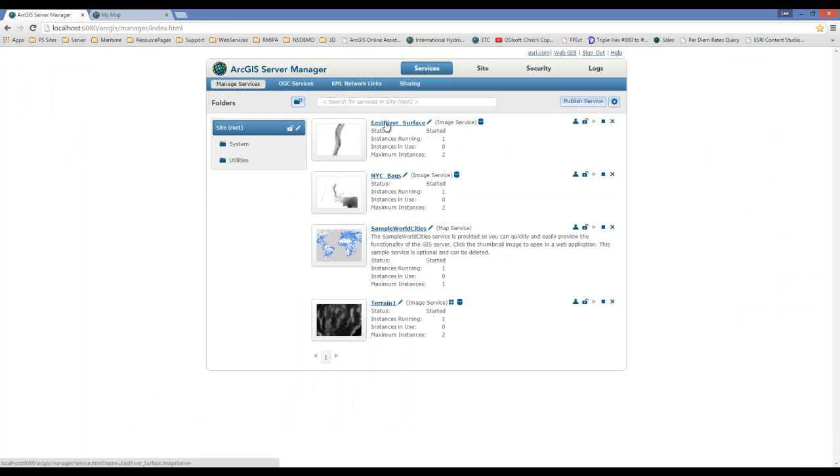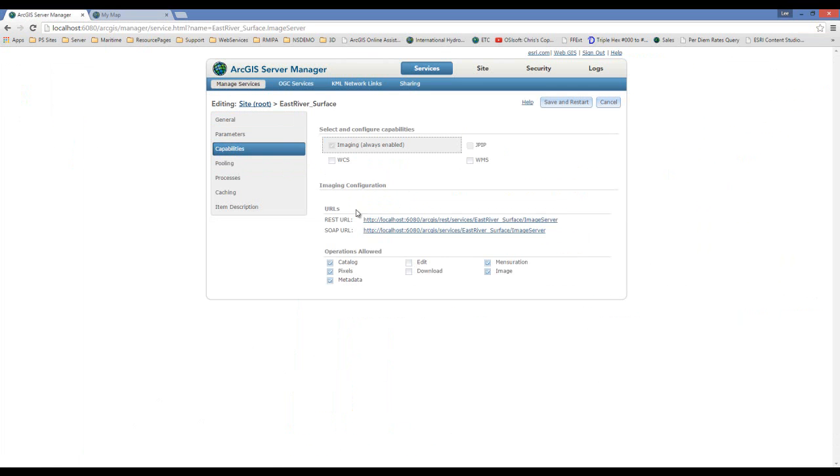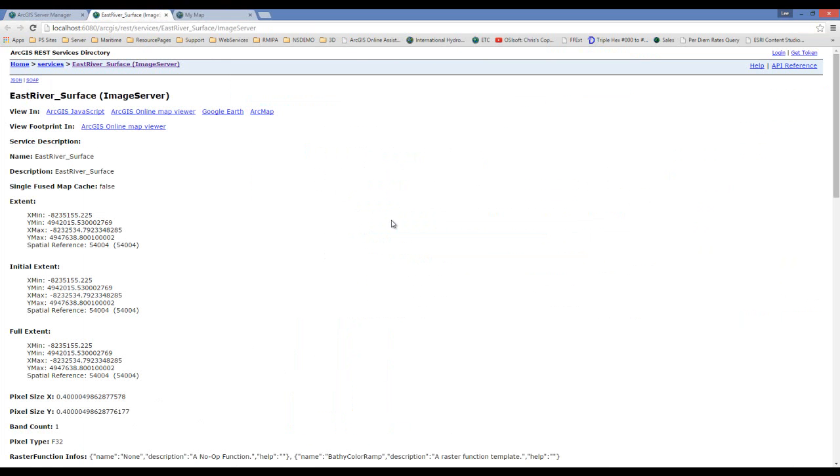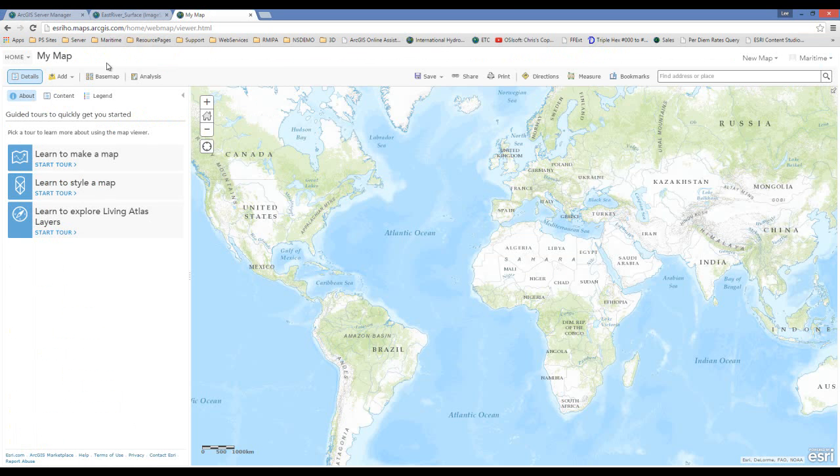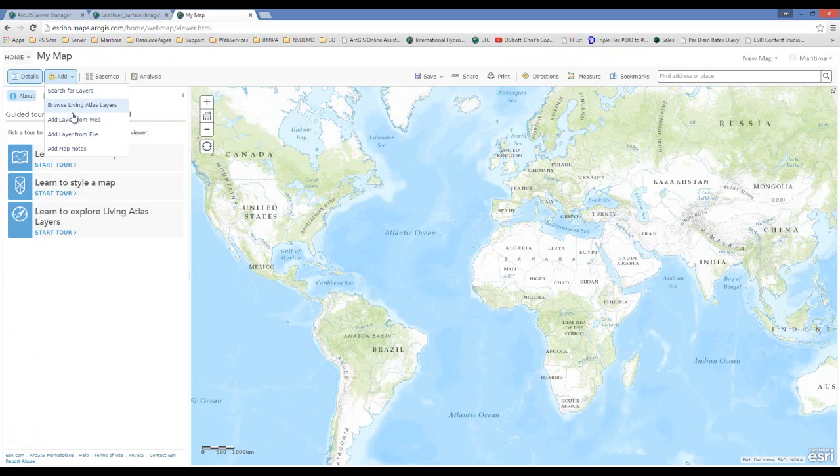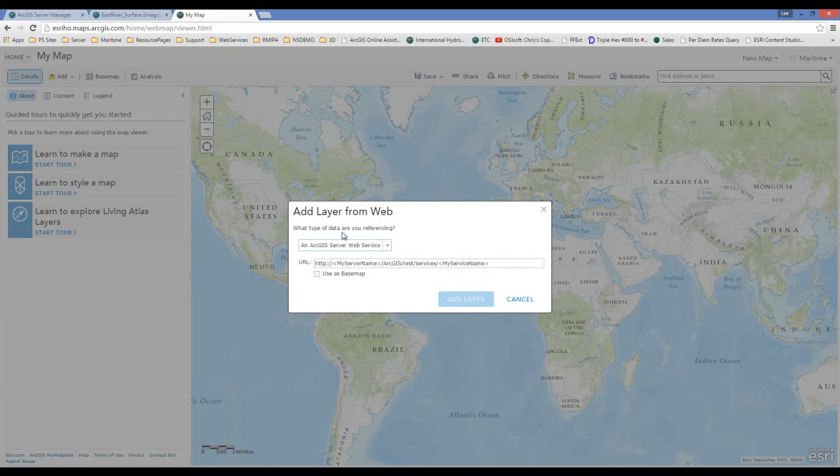So I can see my east river surface here. I can navigate to my REST URL, copy, and then I can simply paste it into the add layer from web option.